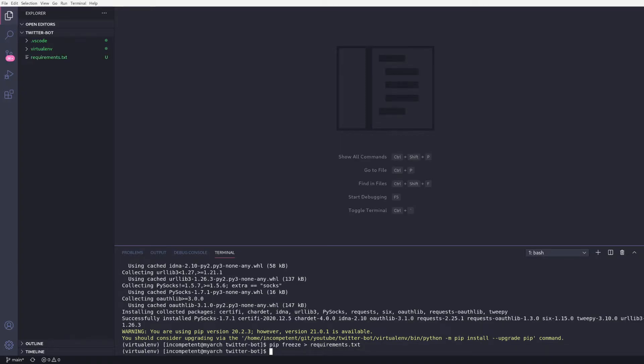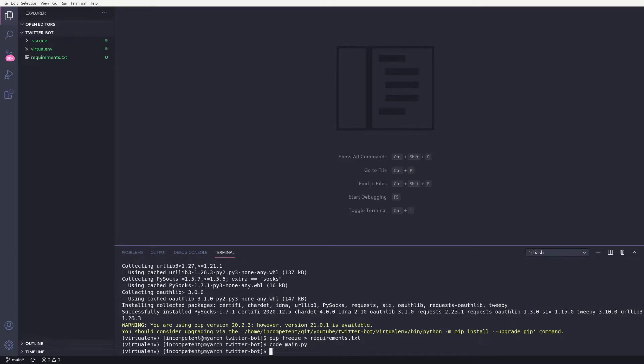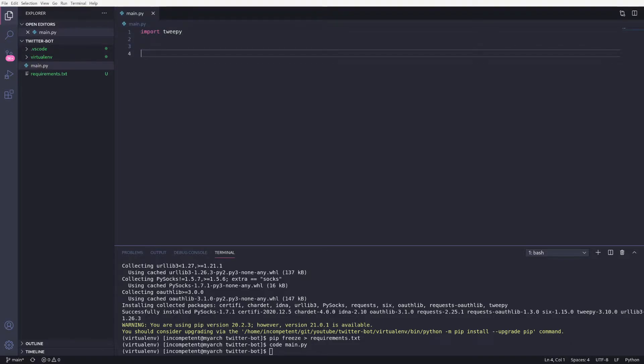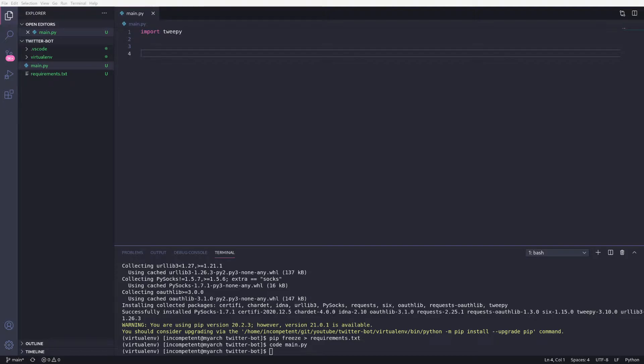Then in our main.py file, we can add the import for tweepy. And we're also going to need to import OS for reading our environment variables.